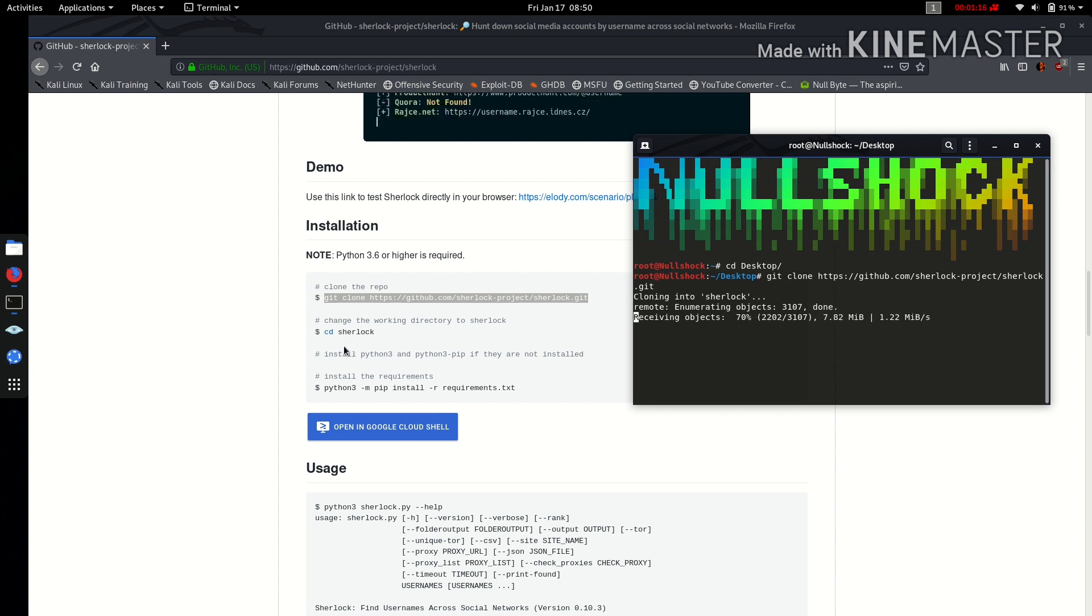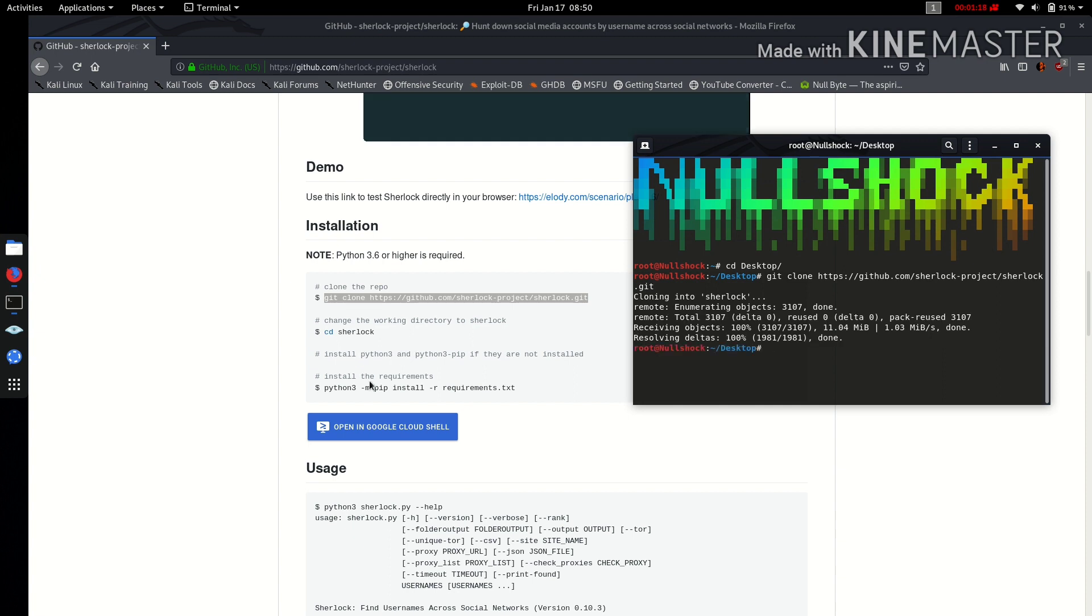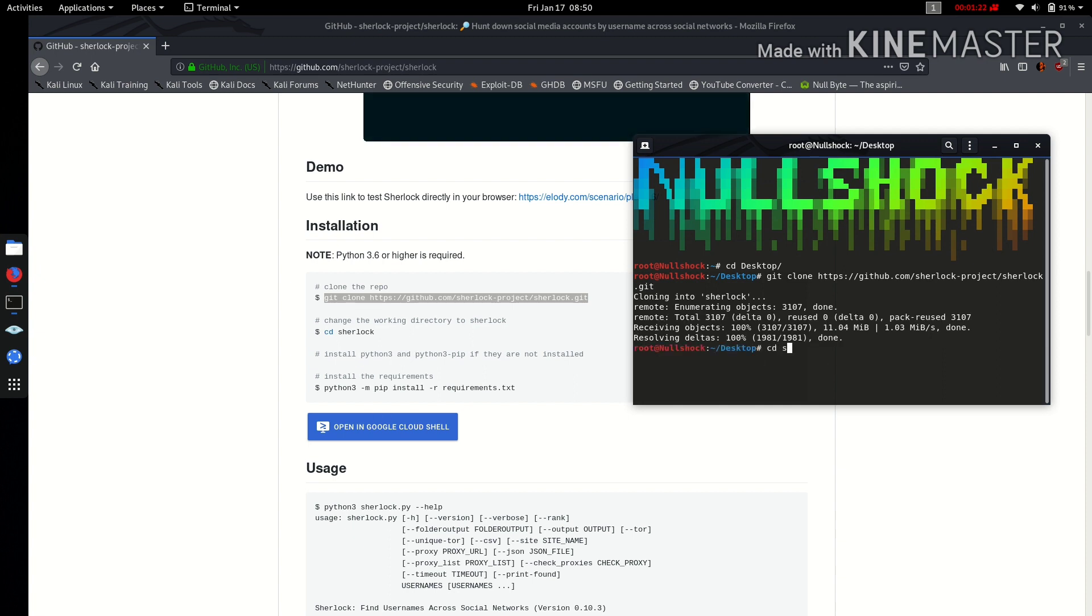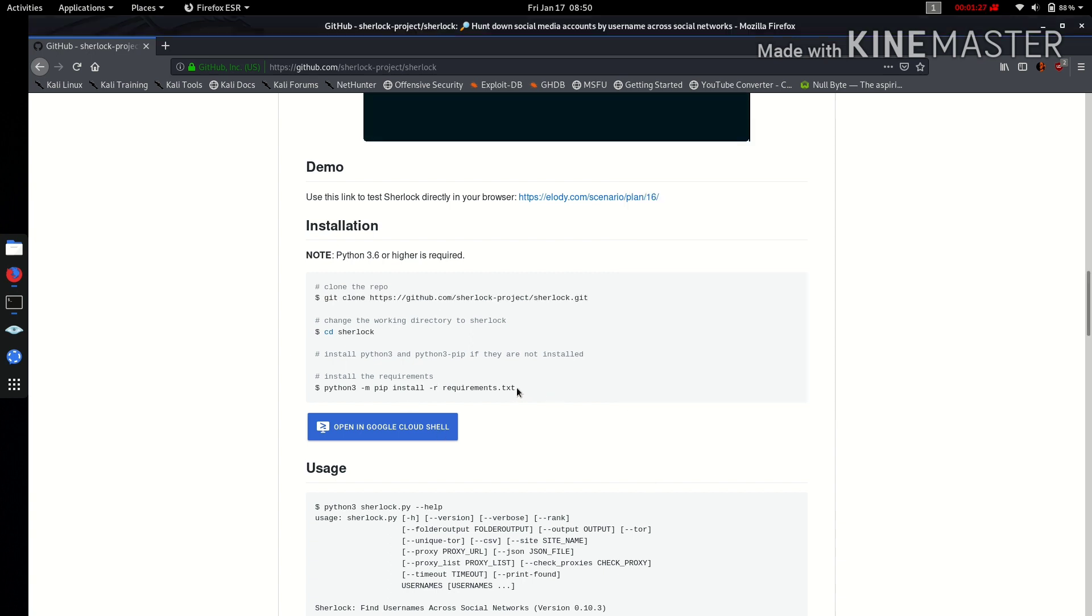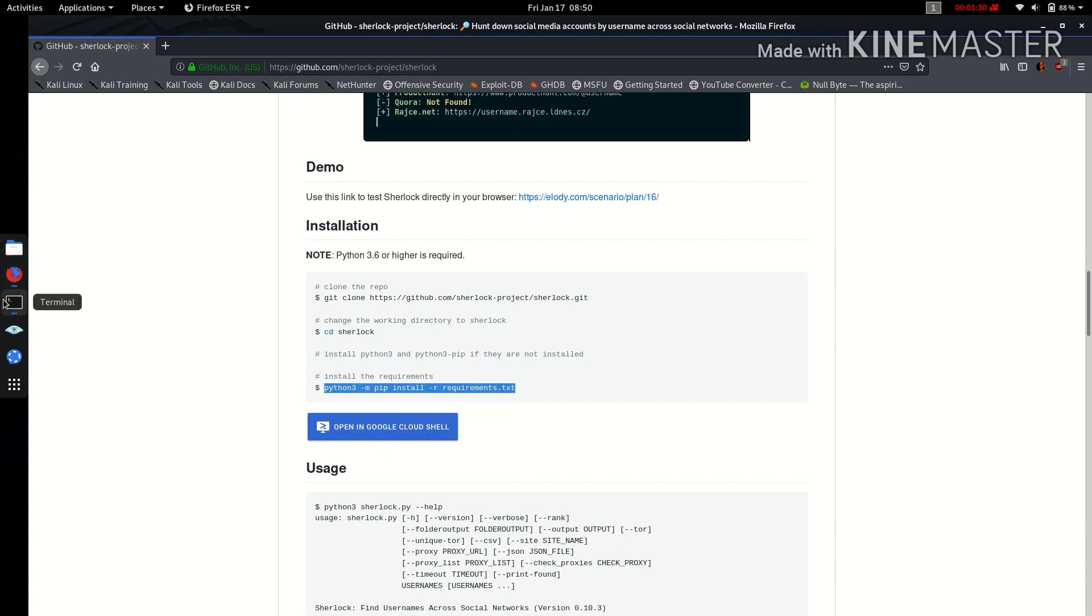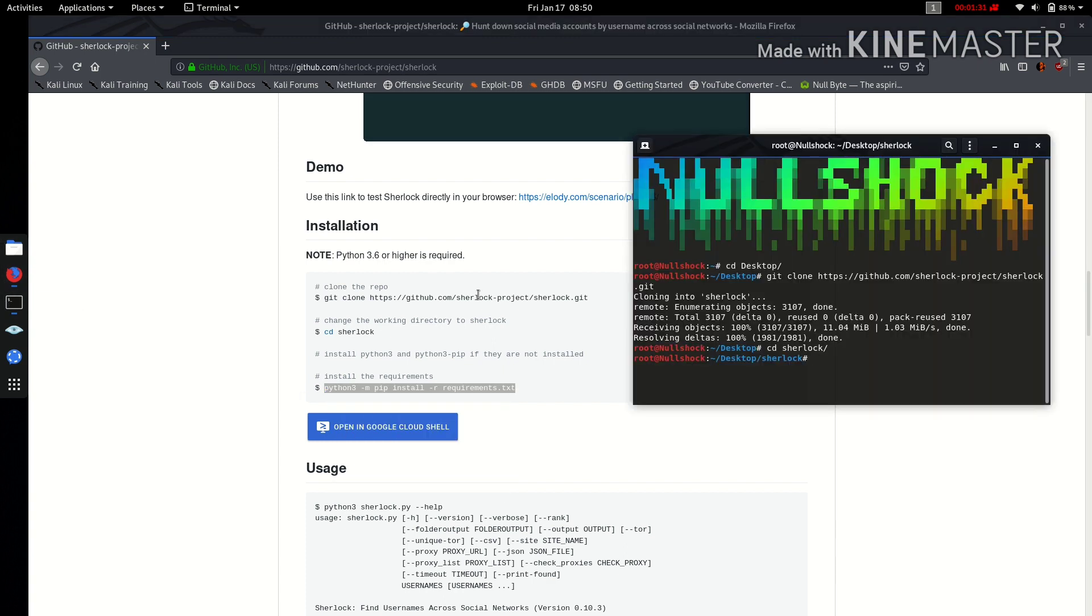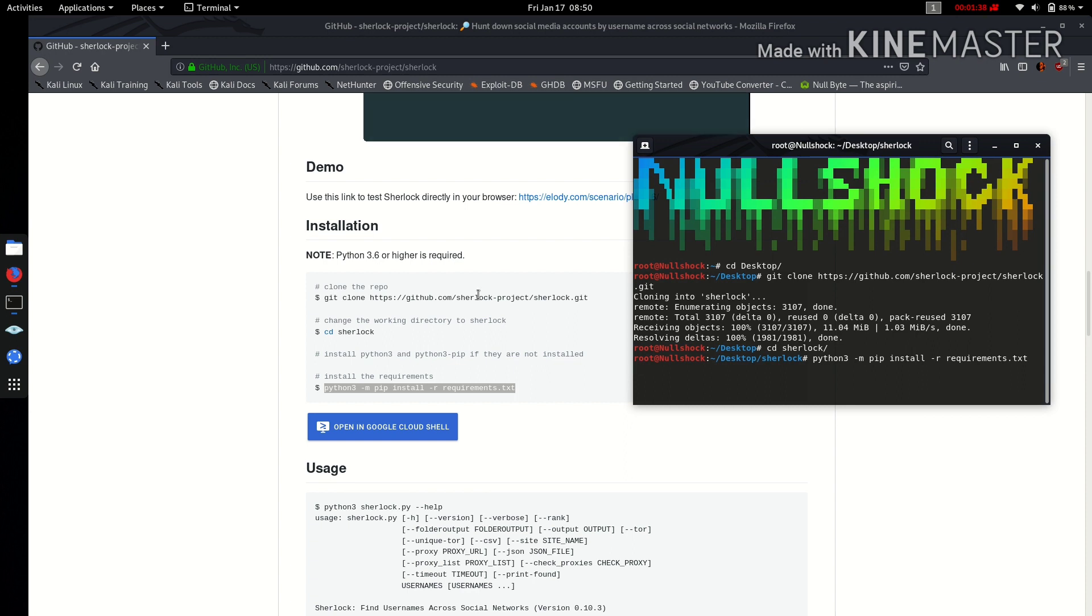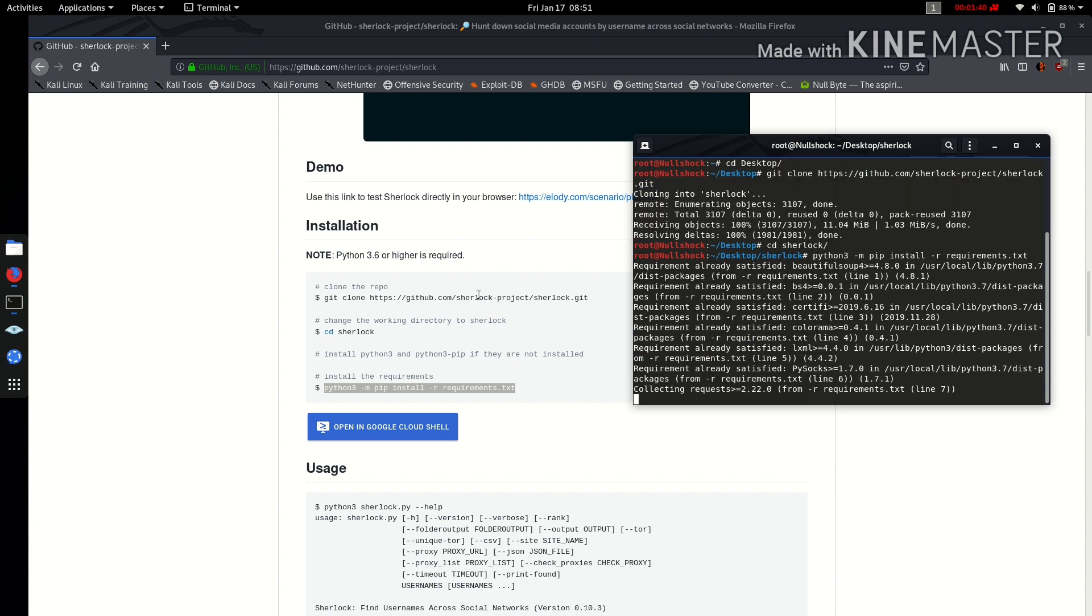After that, you need to browse to the directory and install the requirements. So copy this command—no need to remember all these, everything will be provided in the installation repository. Now we will be installing the requirements for this tool.